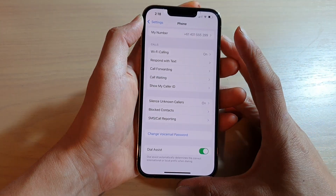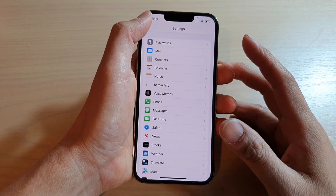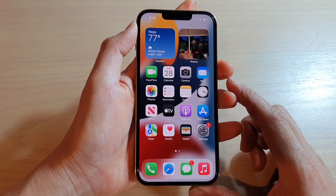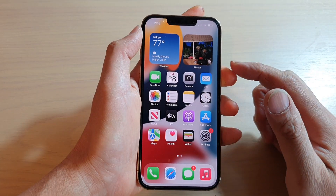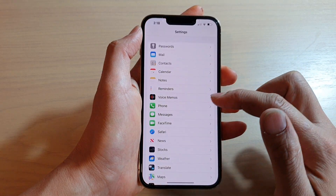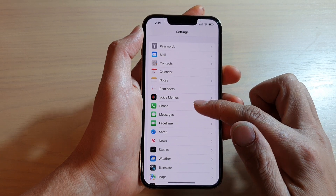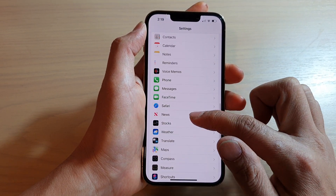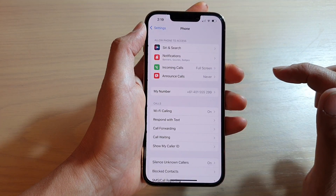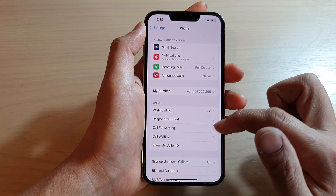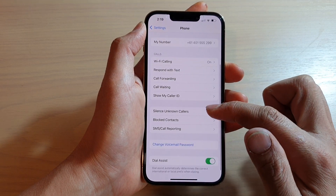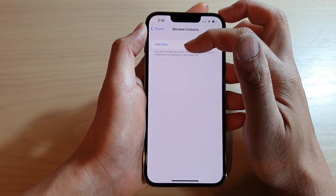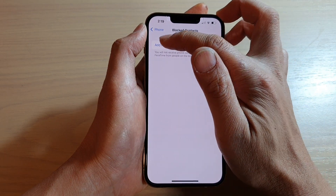First, go back to your home screen by swiping up at the bottom of the screen. On the home screen tap on Settings. In Settings, go down and tap on Phone. Next, go down and tap on Blocked Contacts, and at the top tap on Add New.